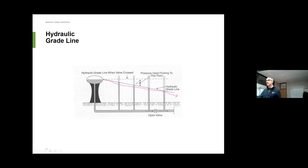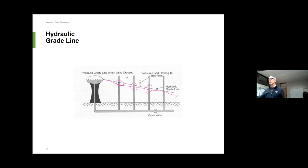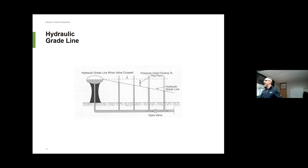One of the biggest things I see is people design systems or size pumps without accounting for losses, and then it doesn't work. They'll build a house and put a washer on the top floor based on static pressure, but as the reservoir level starts to go down, so does the hydraulic grade line. Over time you could actually lose water service to the upper parts of some buildings — that's because the hydraulic grade line lowers as the water level drops.